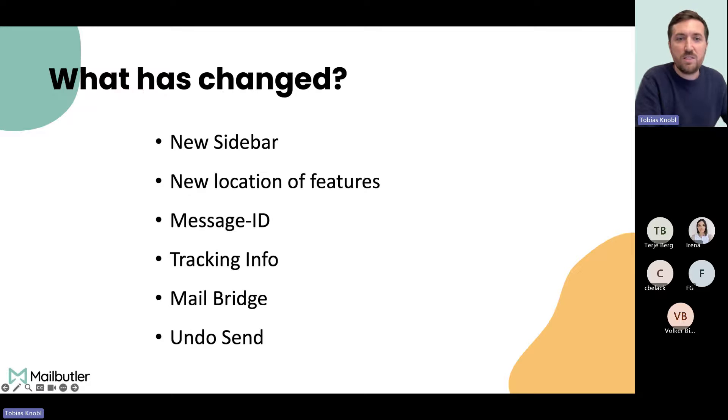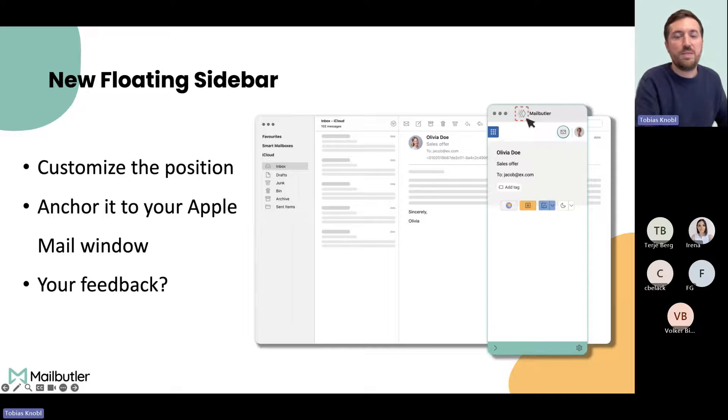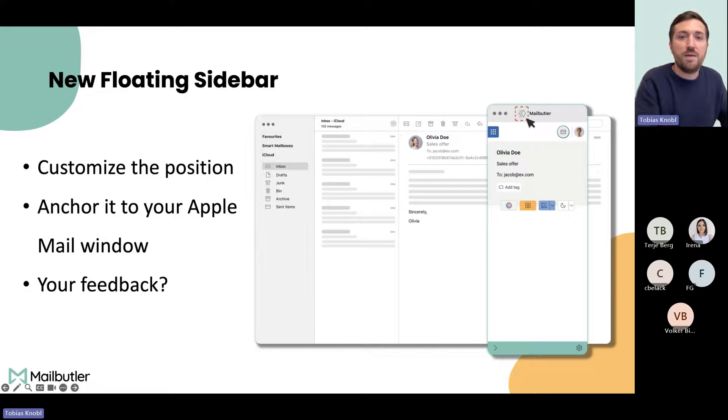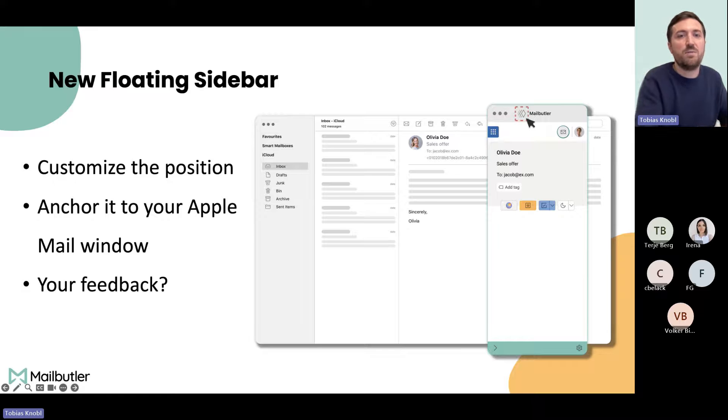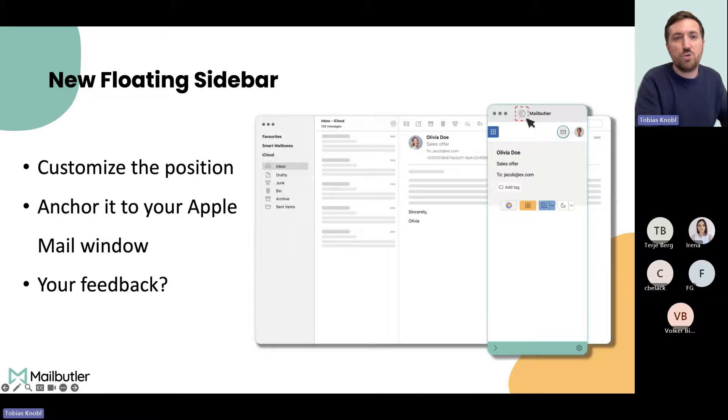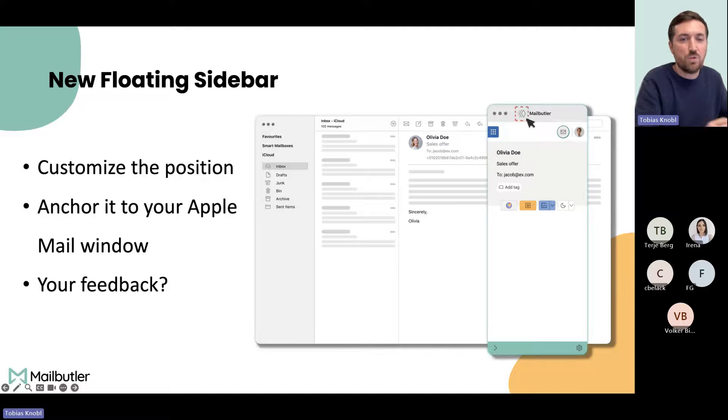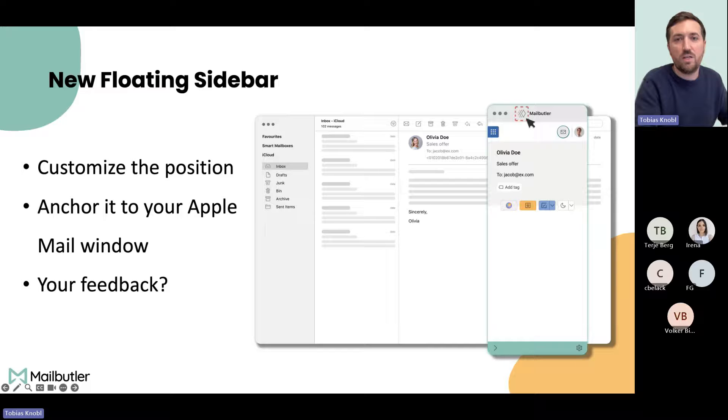Let's start with the new sidebar. In the old version of Mailbutler we had the sidebar directly in Apple Mail, and we got feedback that it was taking too much space. Now we introduced a so-called floating sidebar, so the sidebar can be located everywhere on your desktop. You can move it around, but you can also attach it right next to your Apple Mail window like you used to do by clicking on this little icon up here.